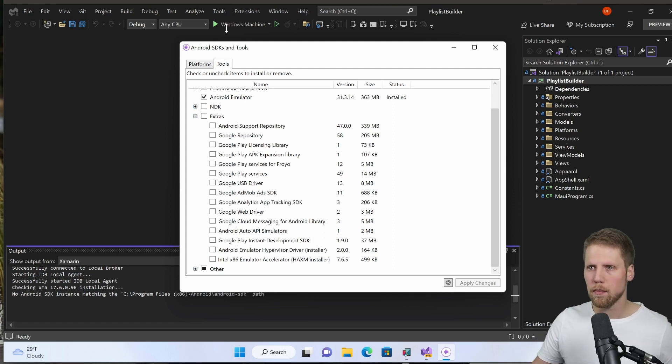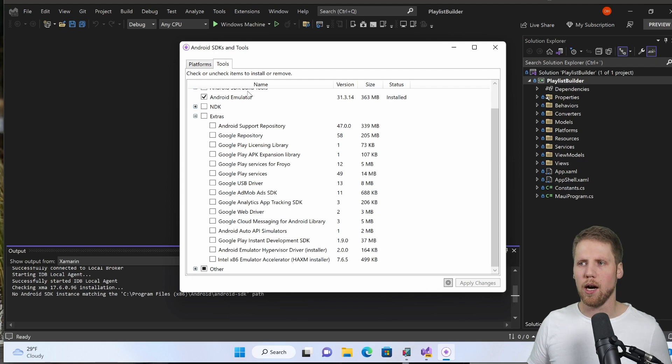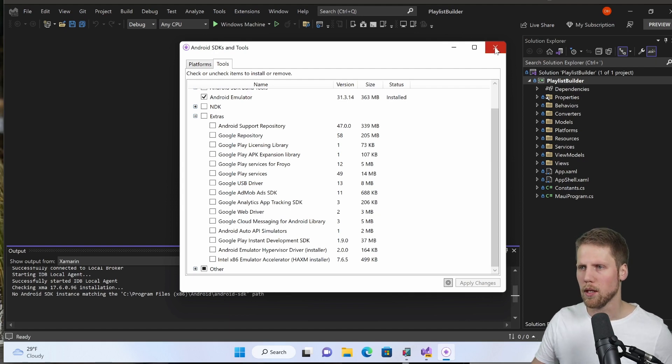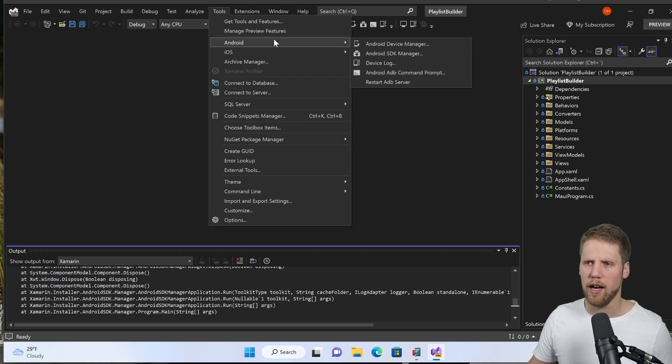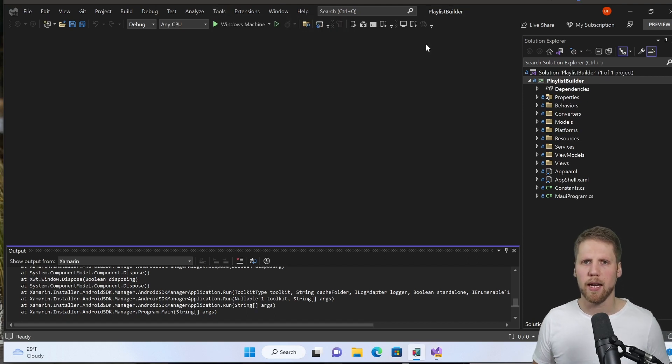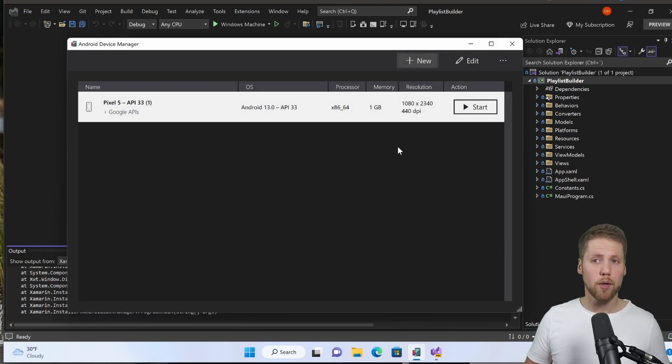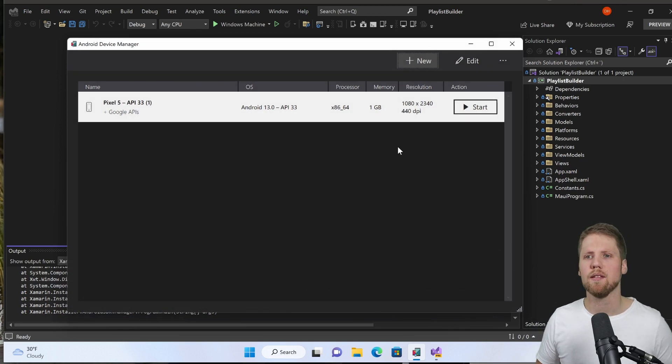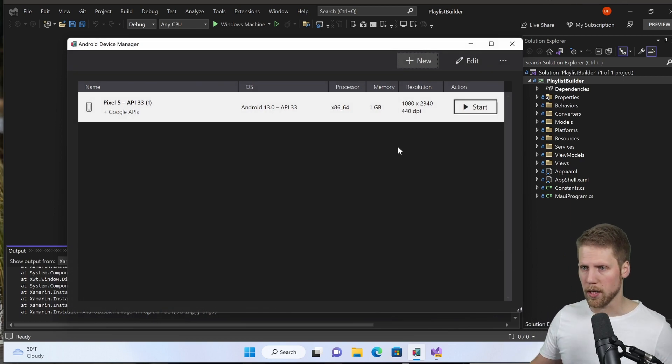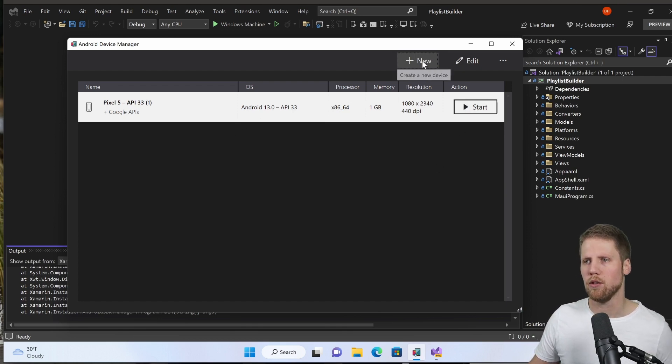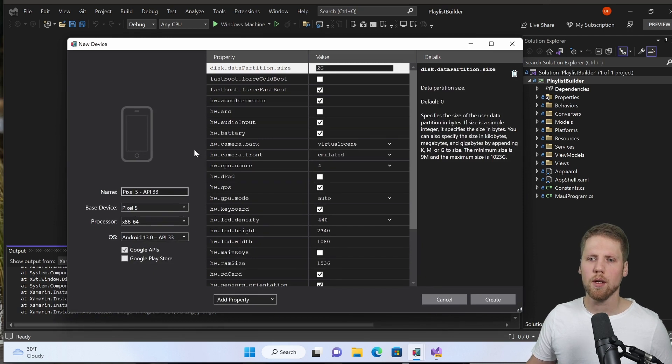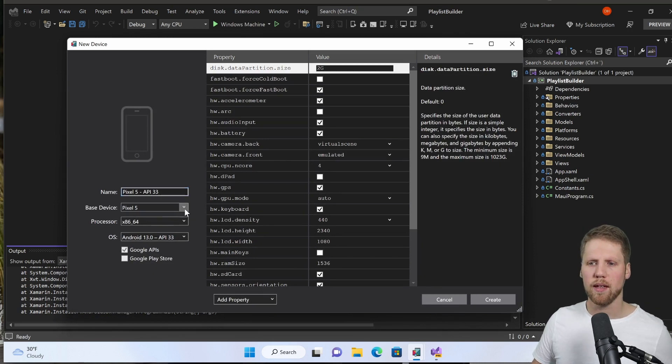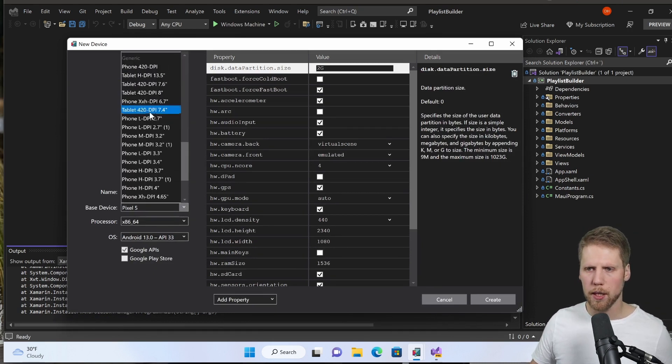When we have installed everything we can go and create our devices. We close this dialog and we go to Tools, Android, Android device manager. Here we have it and we can see the devices that we already created. We can start that one if we want to or we can go and create a new one. So we create that new one. We can give the new one a name and select the base device. We have a lot of them here.